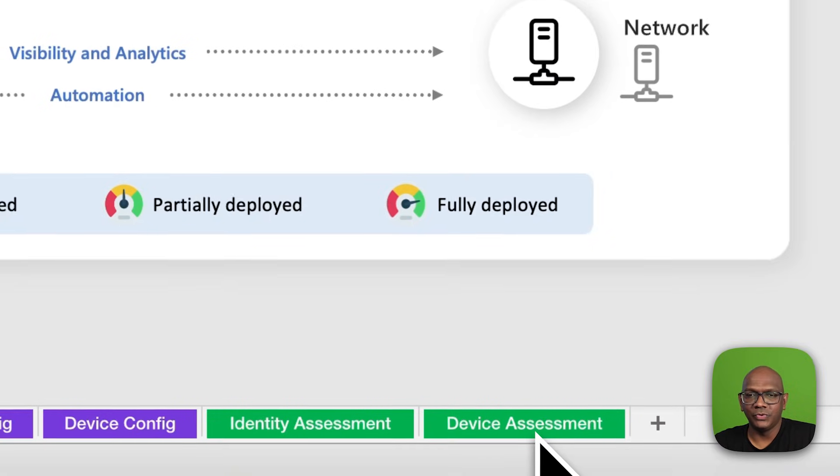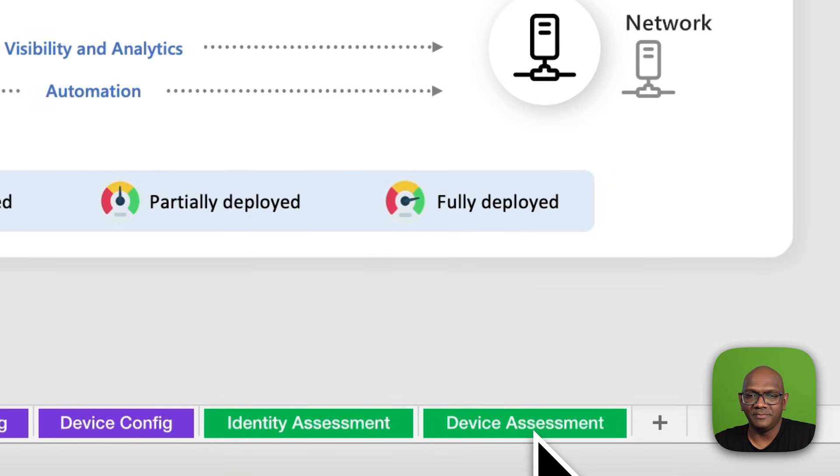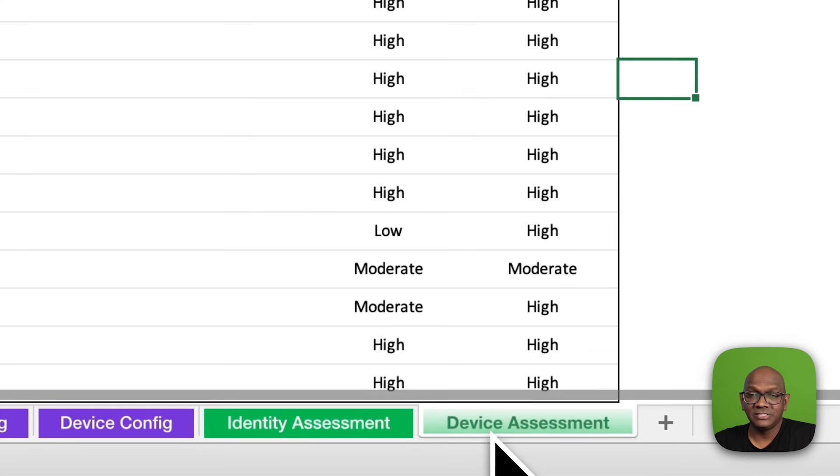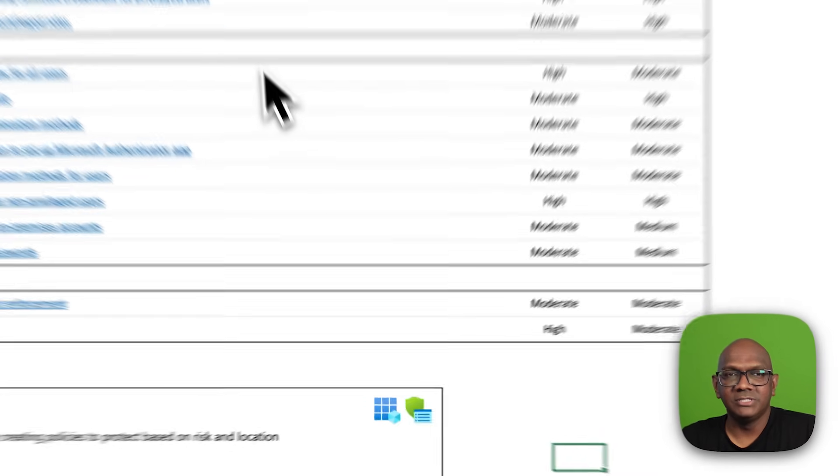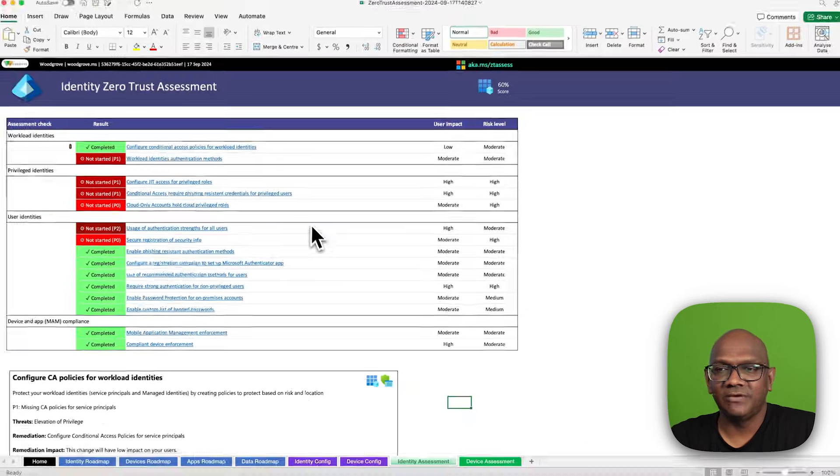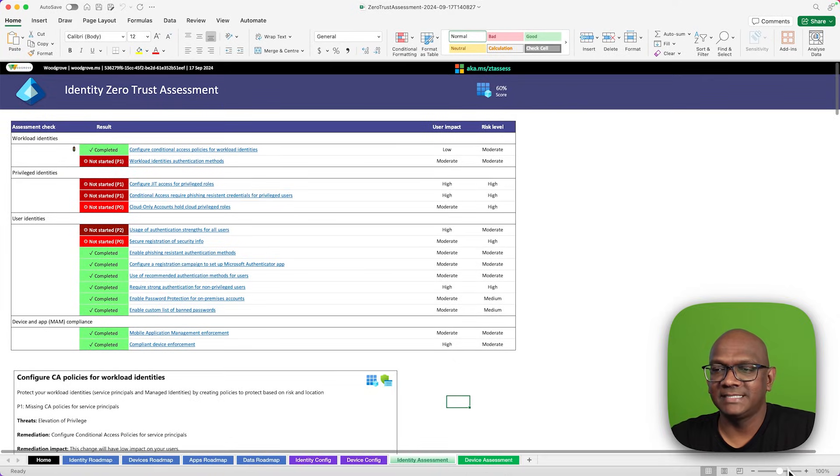Let me walk you through the different tabs here. In the last two tabs, which are the assessment tabs, you'll see a list of the tests and the recommendations for them.